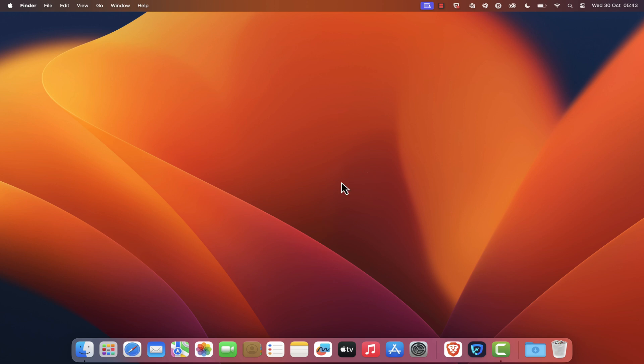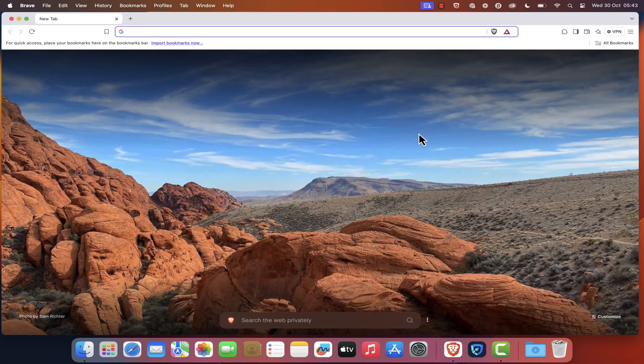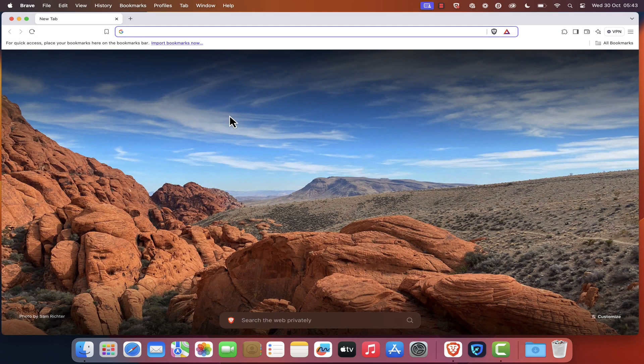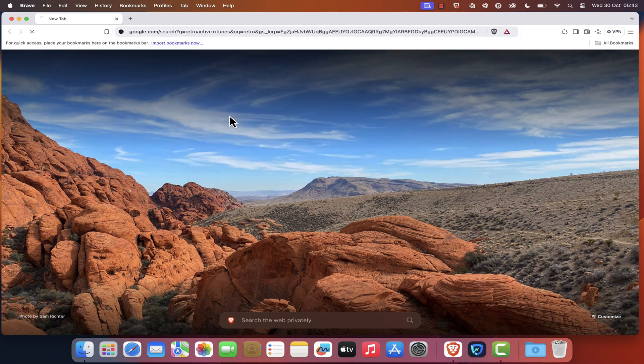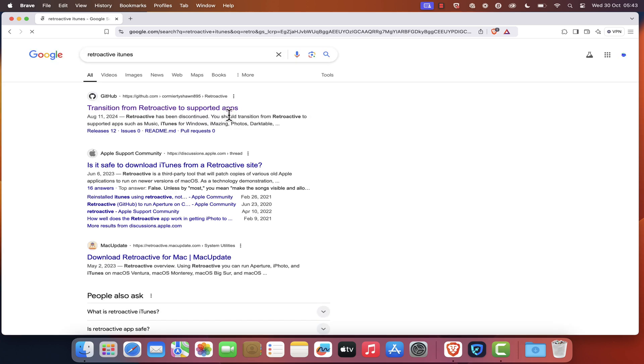First, open your preferred web browser. In this example, I'm using Brave. Next, type retroactive iTunes in the address bar and hit Enter. In the search results, click on the first link.